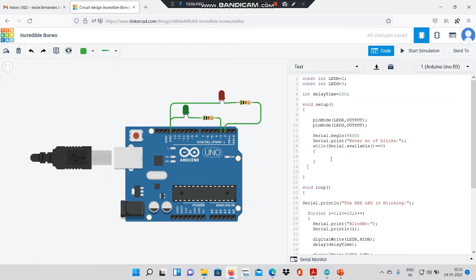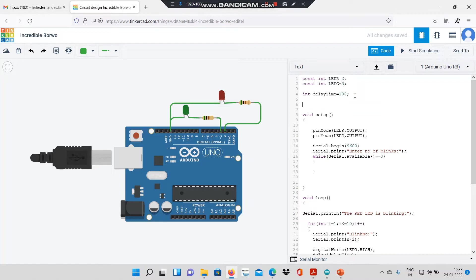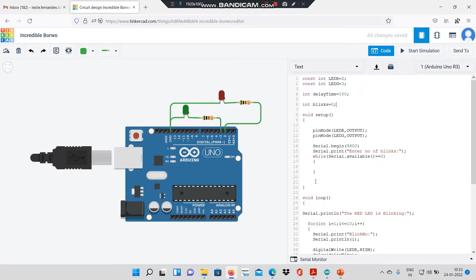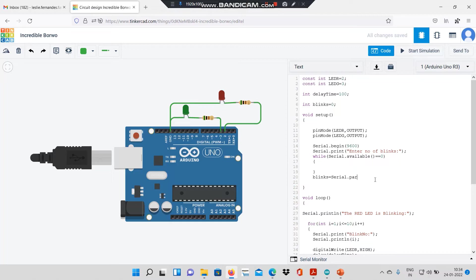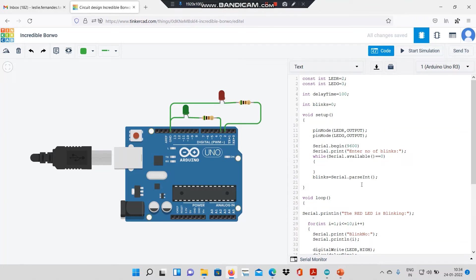After coming out of the while loop, I would like to store this input. I will declare an integer variable called blinks and initialize it to 0. Now, here I will use the line blinks equal to serial dot parse int. What this line will do is whatever numerical value is given at the input will be stored in blinks.